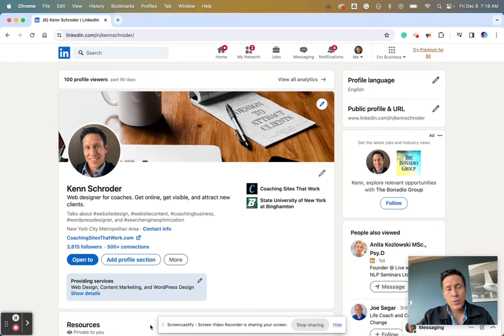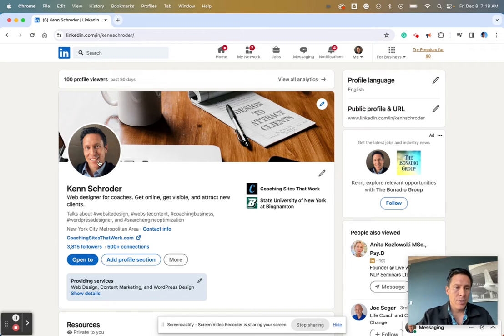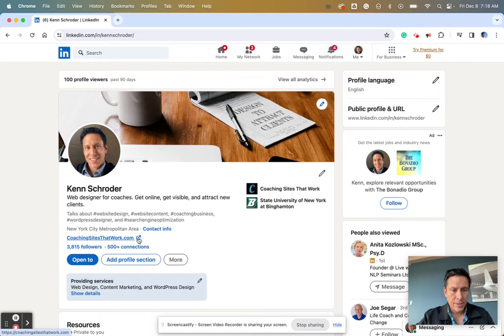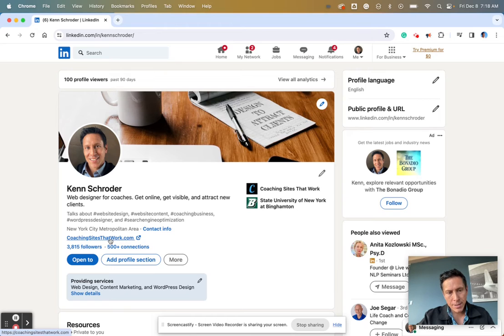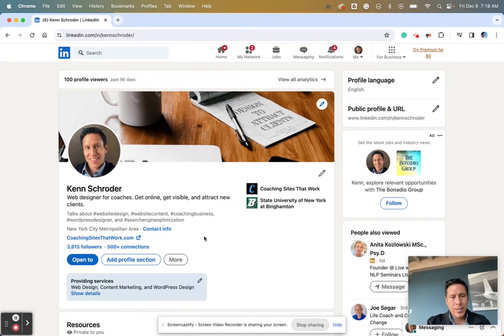Here's how to make your website link show up on your LinkedIn profile prominently. Here's my profile, and what I'm talking about is this link right here: coaching sites that work.com. You can see I can click it, there's a little open a new tab icon, and it's prominent and visible.